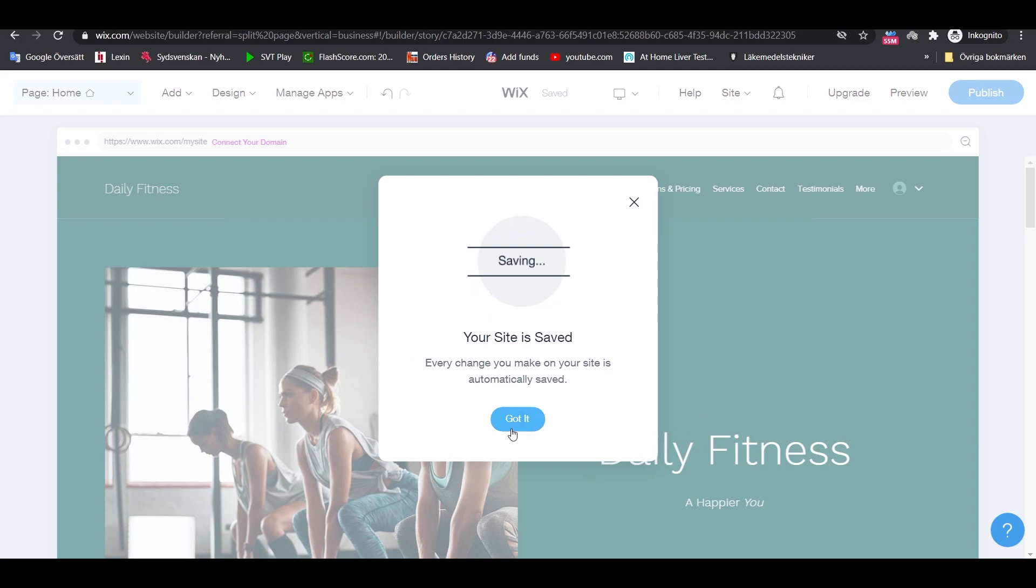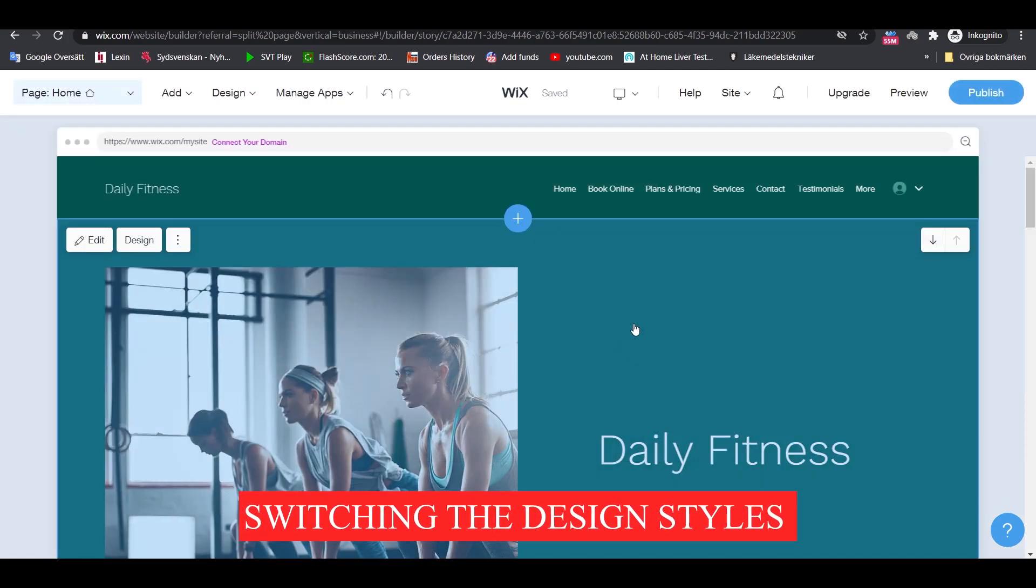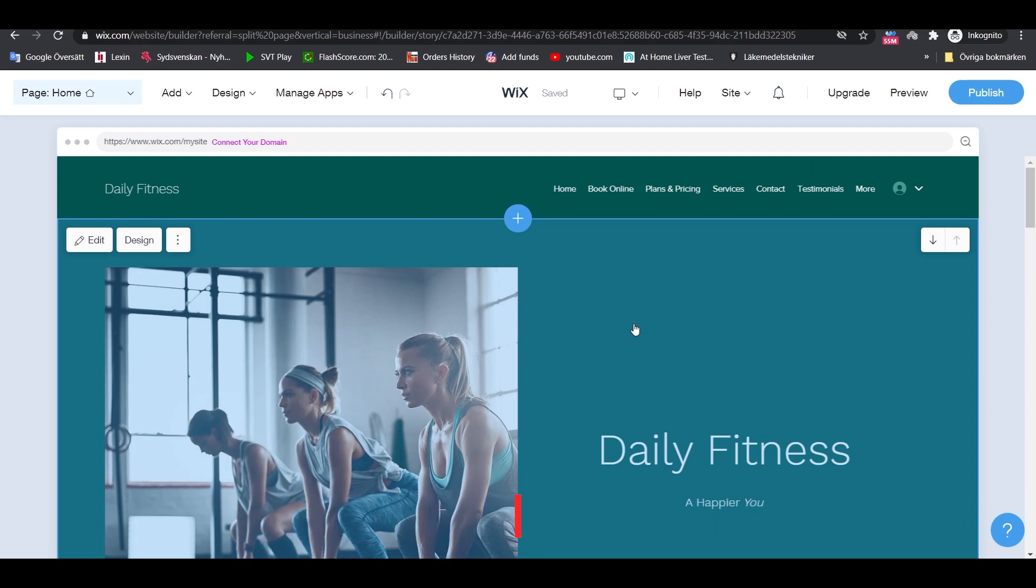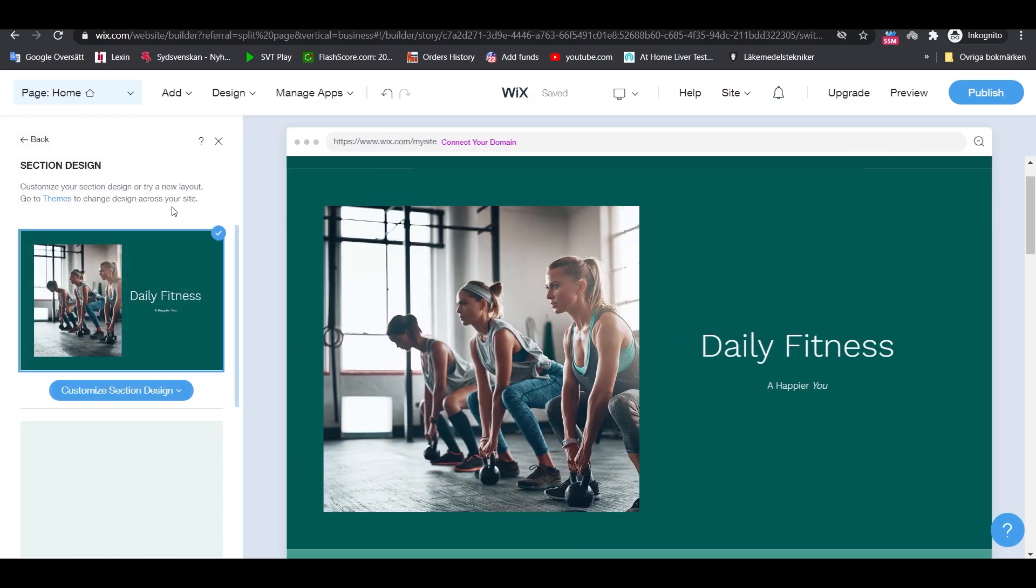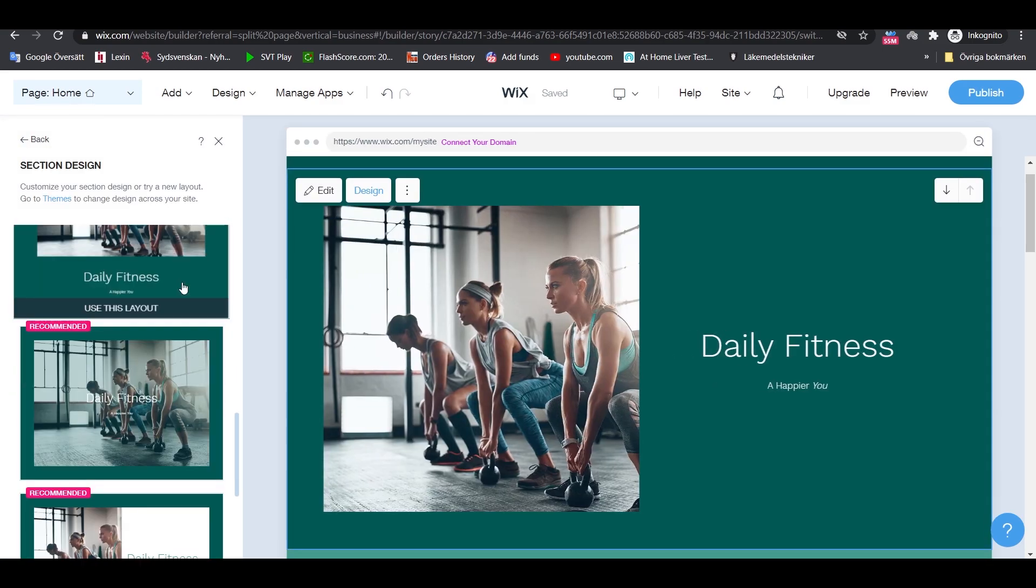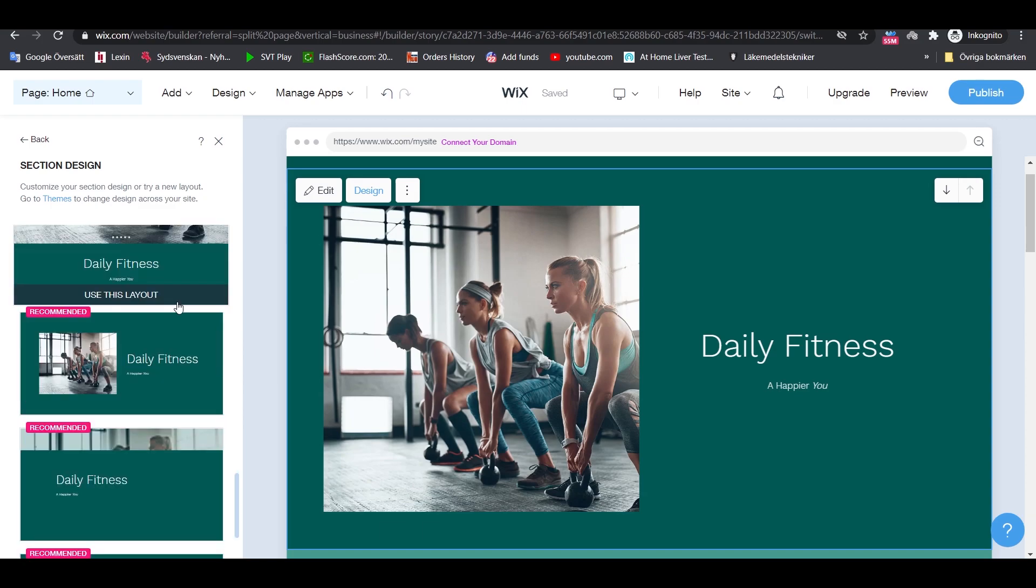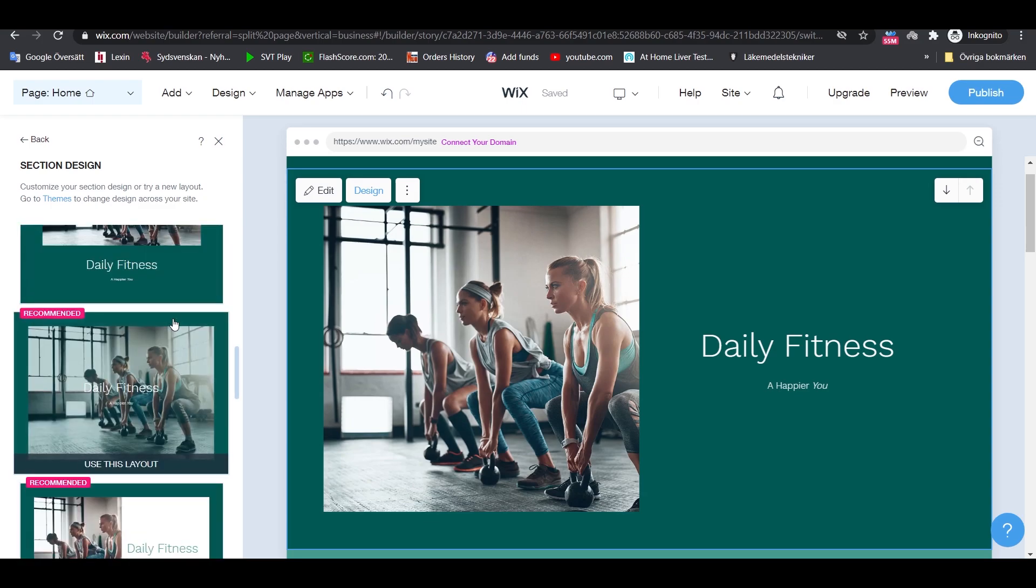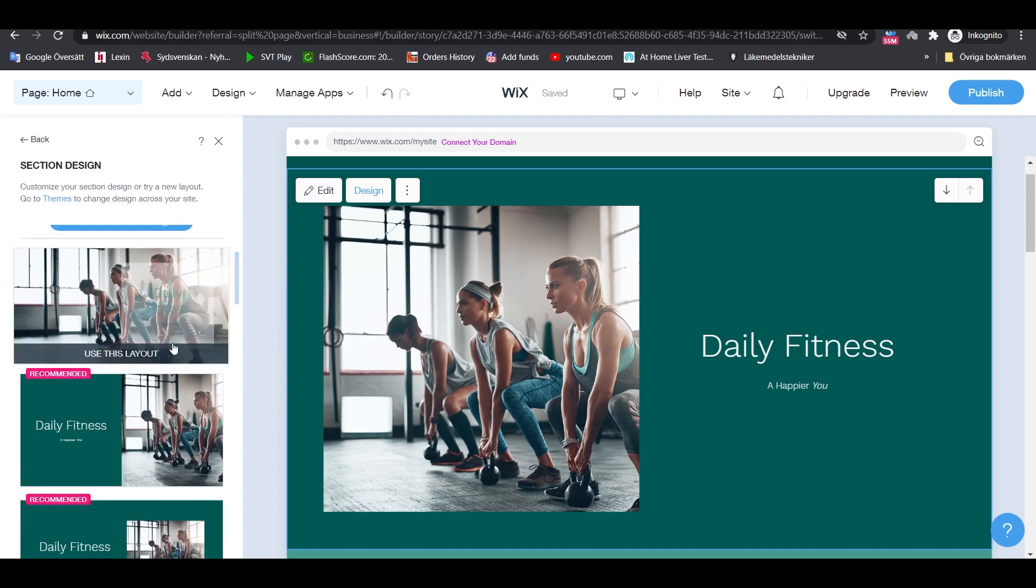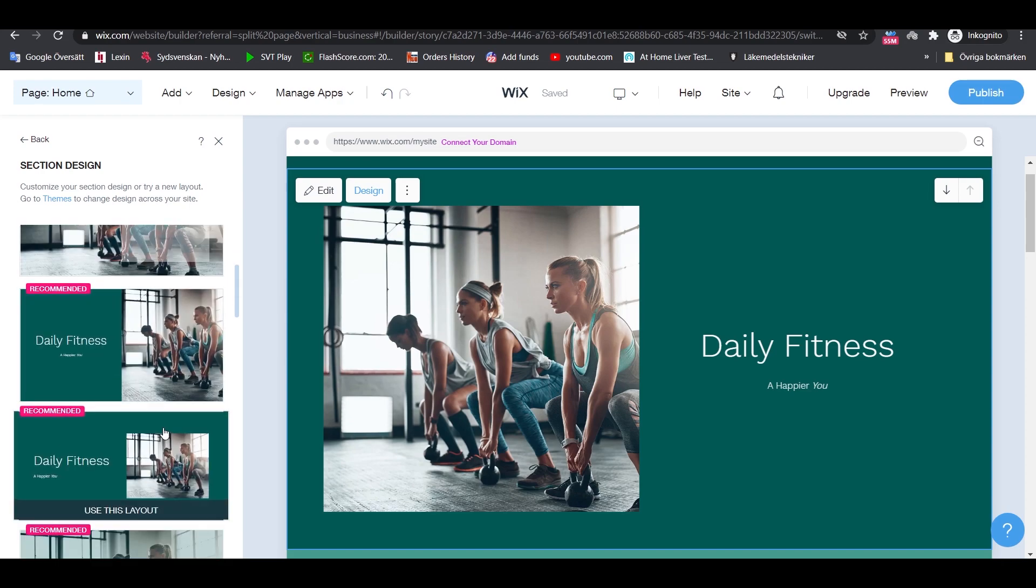Wix ADI editor works with auto-save so you don't have to worry about losing your progress. Switching the design styles of the sections: clicking on the design button will allow us to change the overall designs of the sections themselves. Just pick the one you like best and, with one click, it's going to be put in place of the old one.